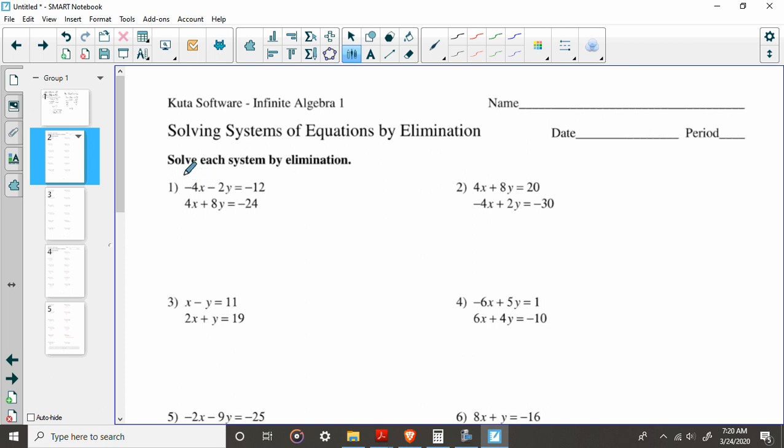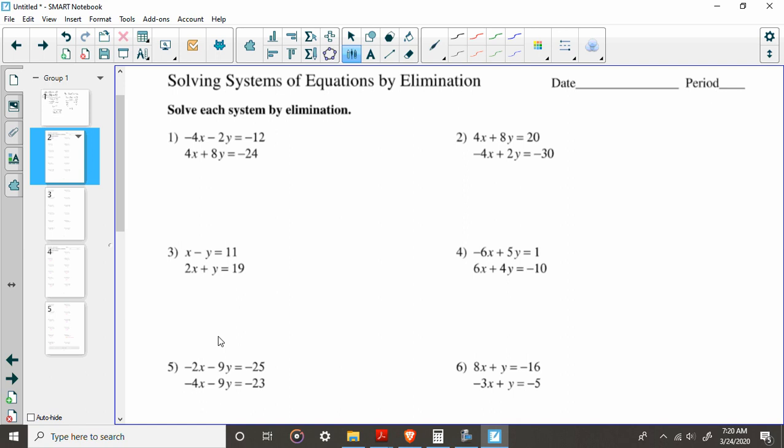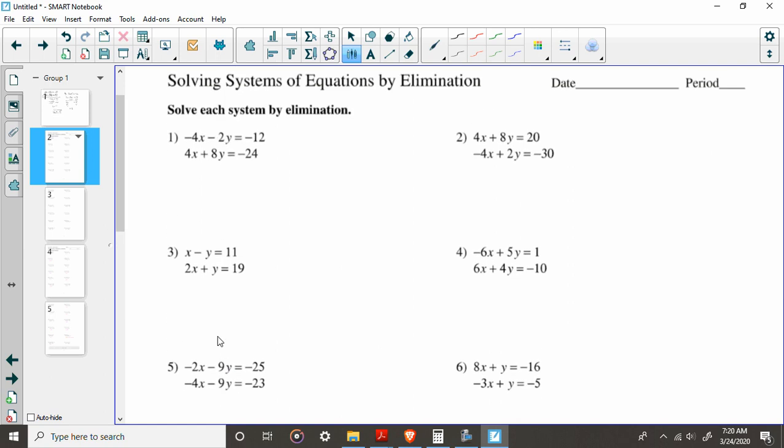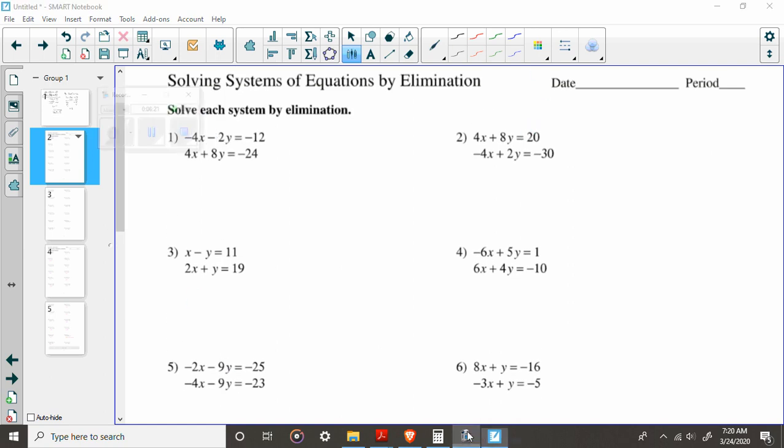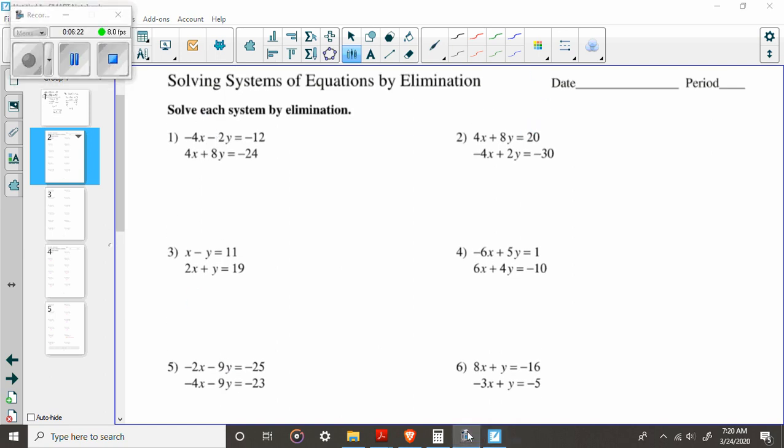So I'm going to go through a few examples. This sheet is posted on the website. Essentially, we're just going to go ahead and we're going to do some elimination. I'm going to do 1 and 2. We're doing okay on time. I'm going to do 1 and 2, and then you guys are going to do 3 and 4. The answers are at the bottom. You can check your answers.